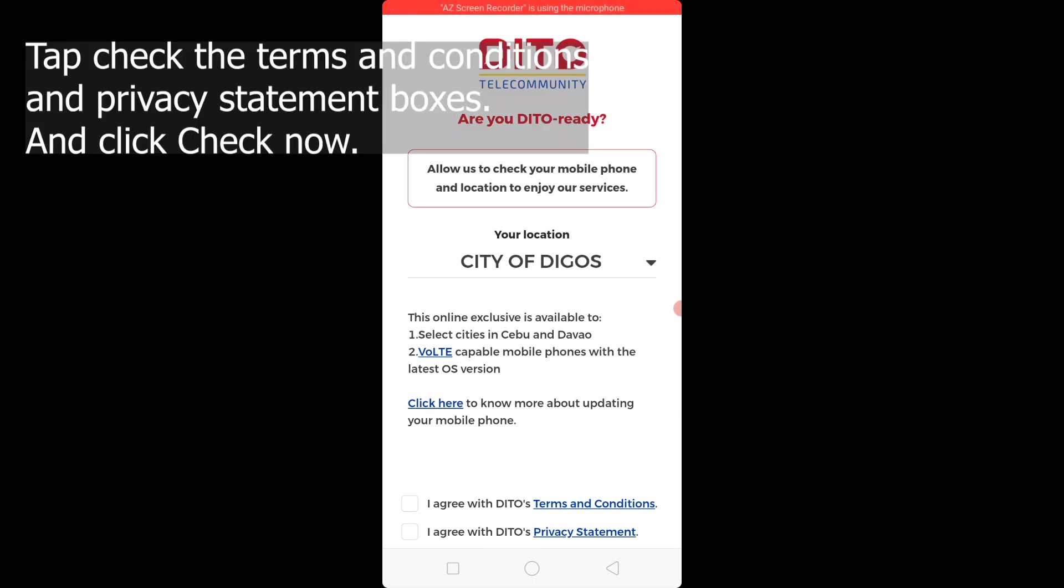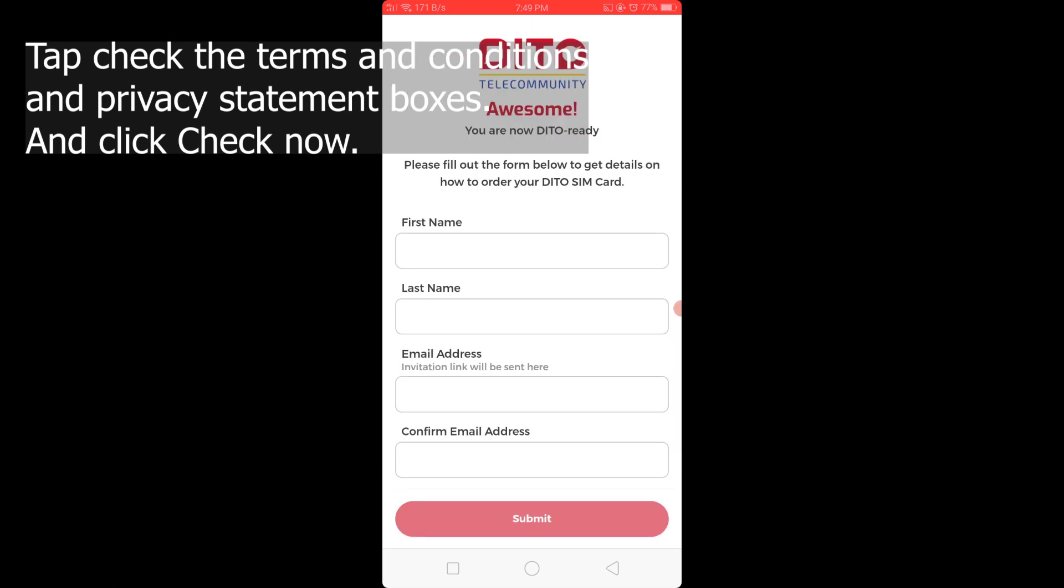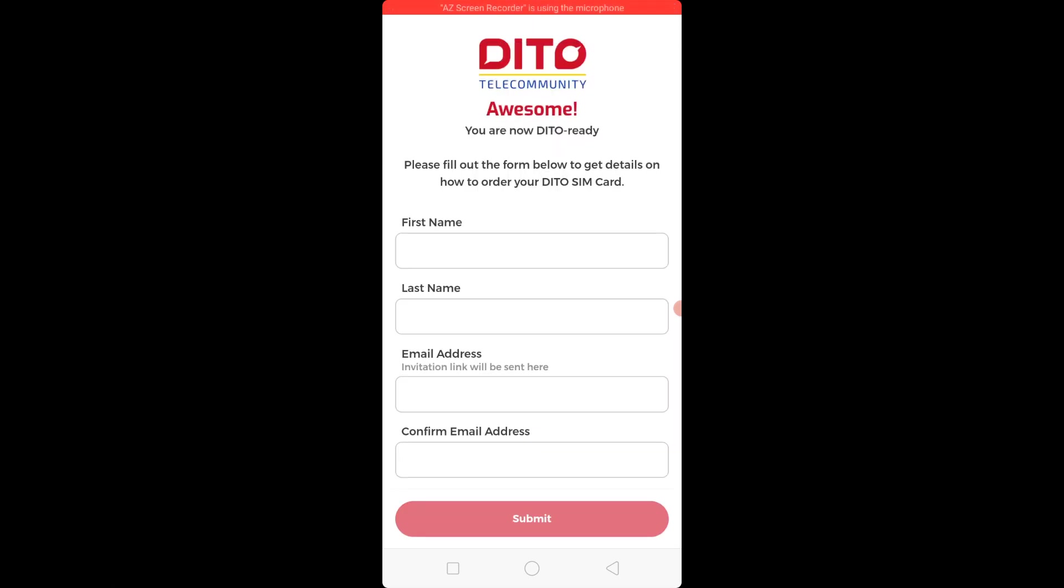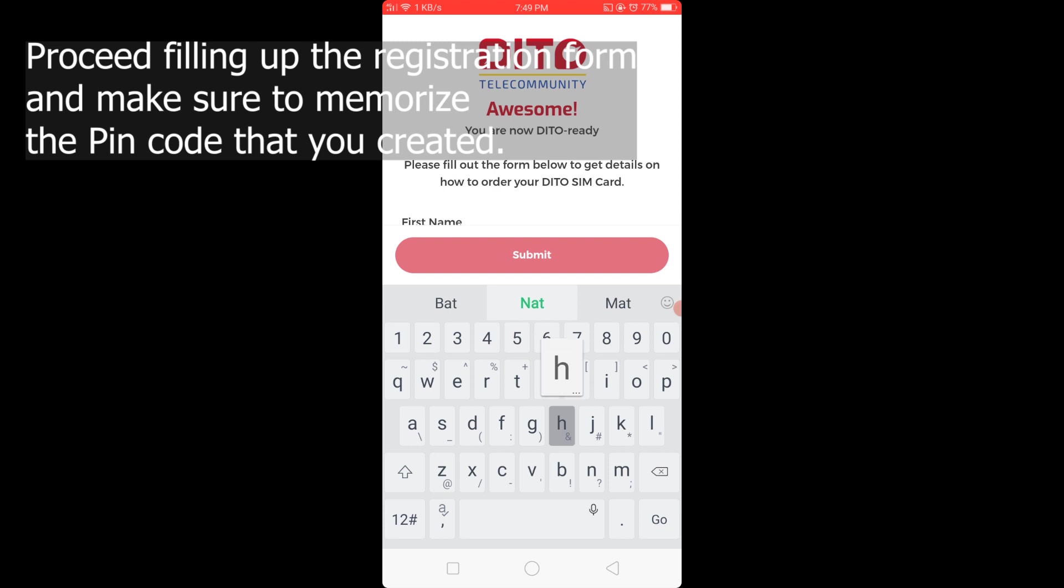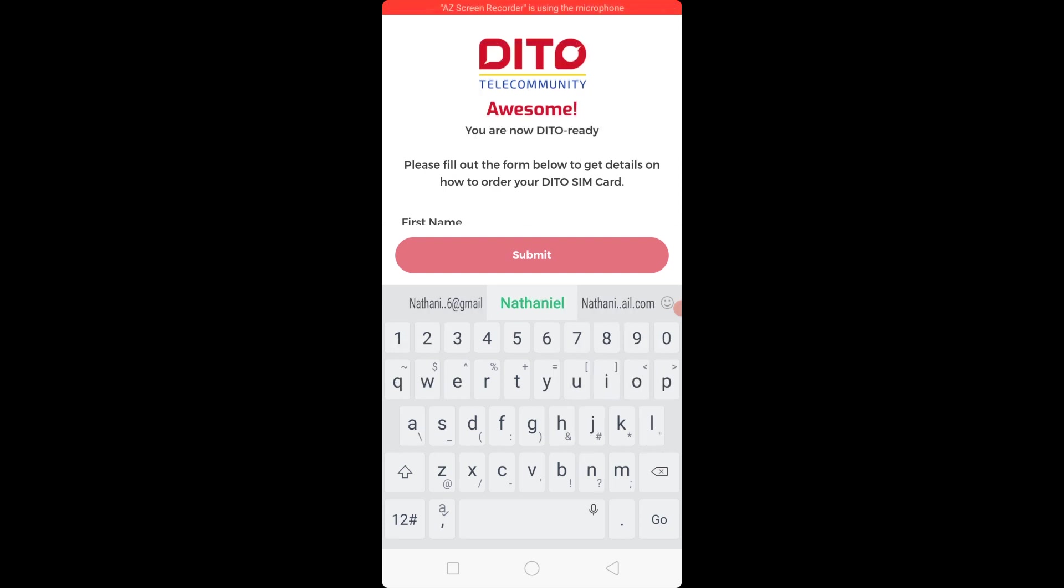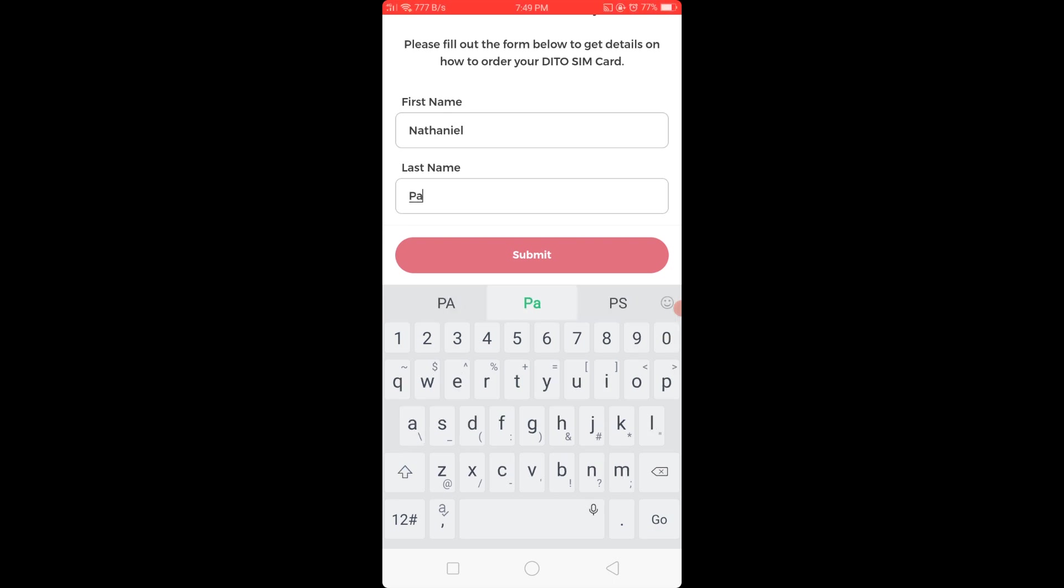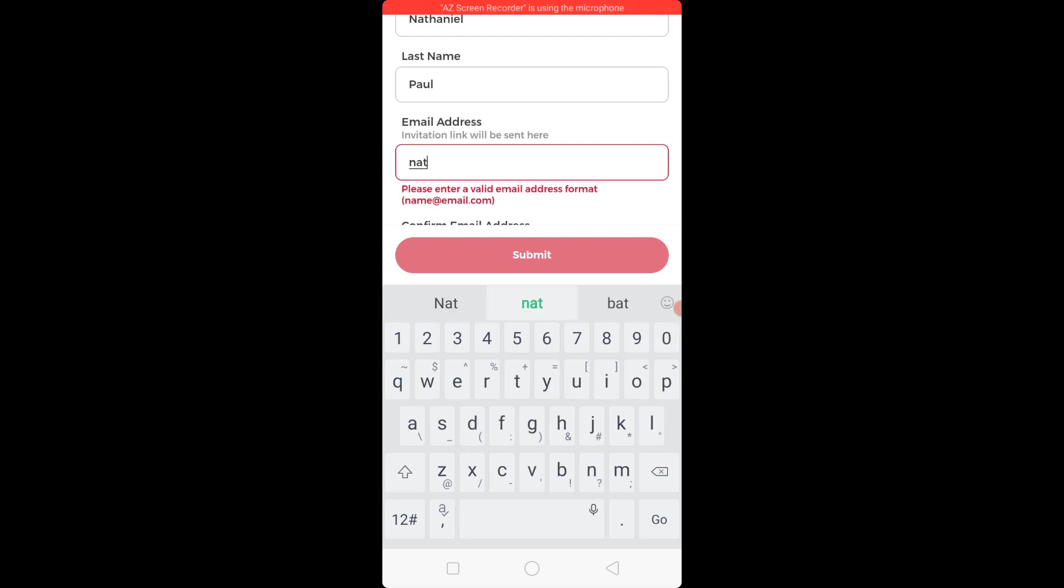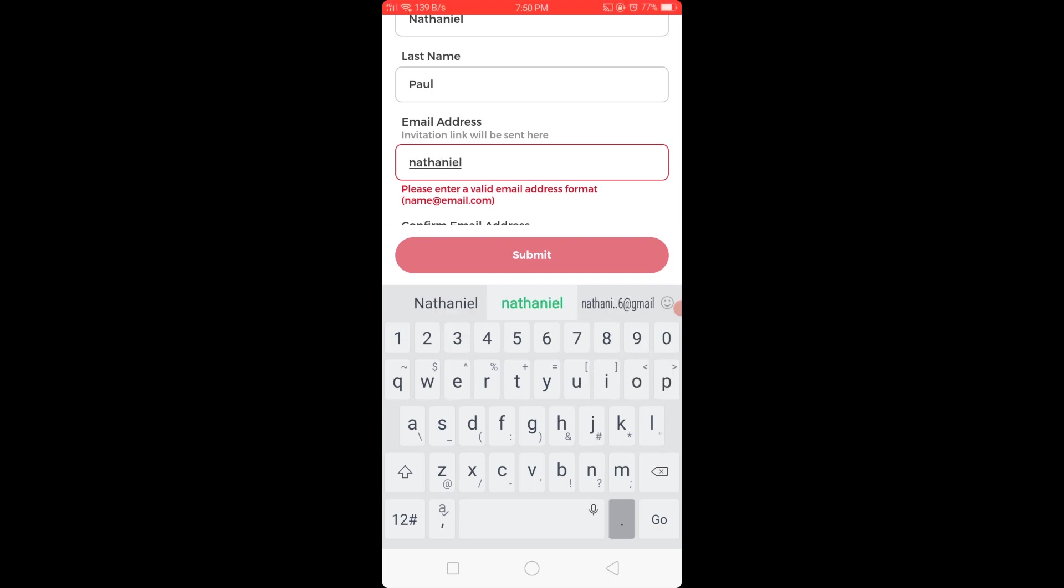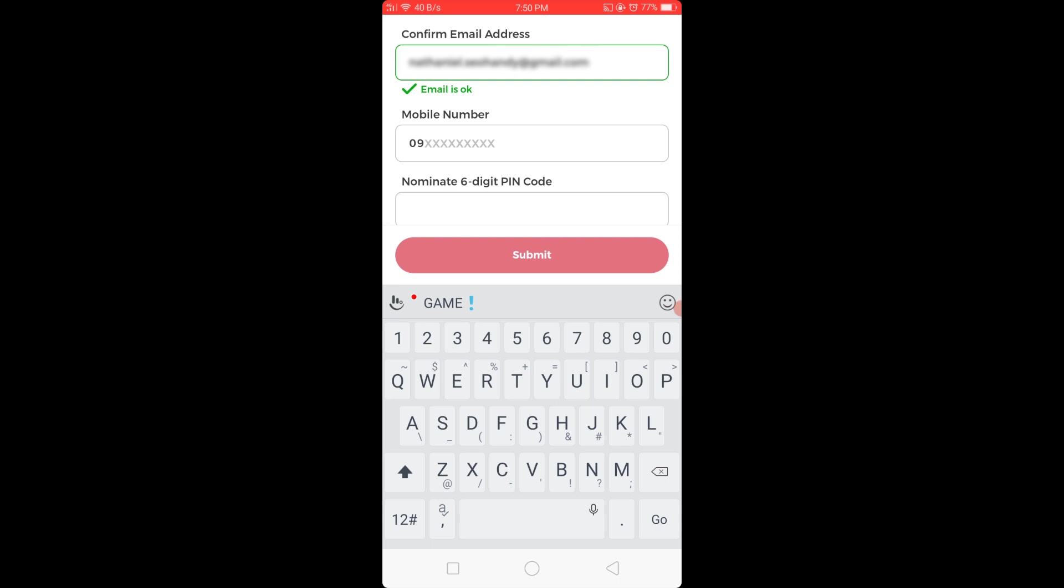Check the Terms and Conditions and Privacy Statement boxes and click Check Now. Proceed filling up the registration form and make sure to memorize the PIN code that you created.